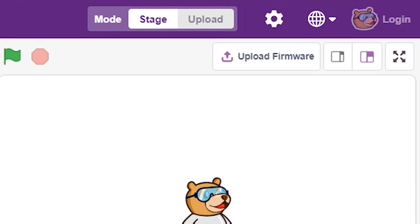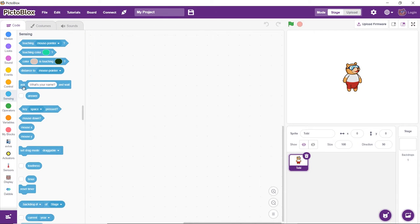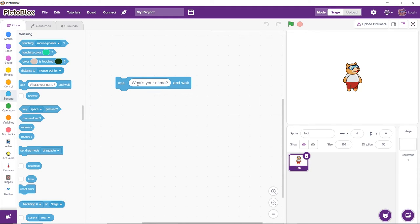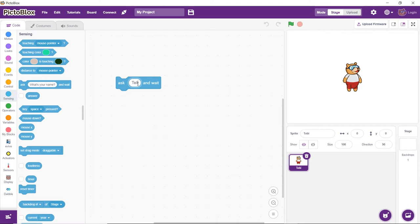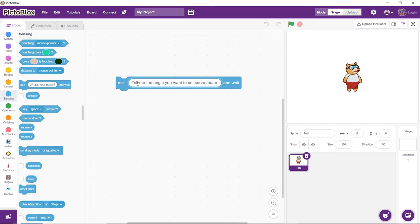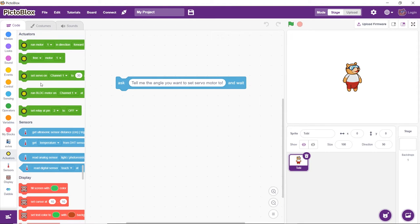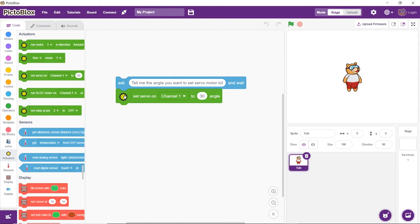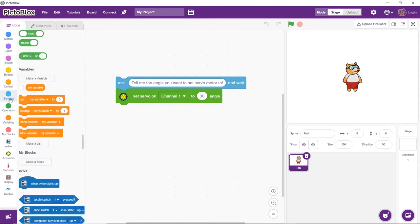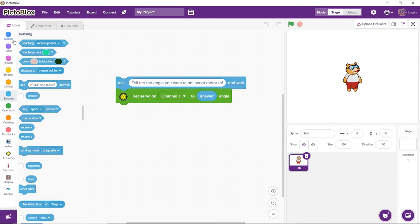We will write a script to set the servo angle to the value entered by the user. First, we will ask the user to enter the desired value of the servo angle. After the user enters the value, the servo motor connected to servo channel 1 should rotate to that angle. Next, we will make Toby speak out the angle value.